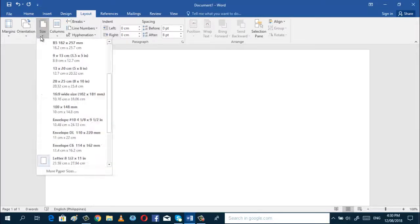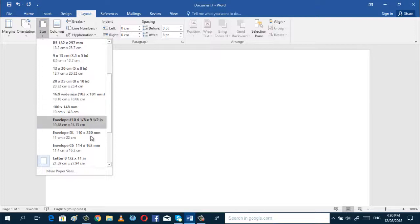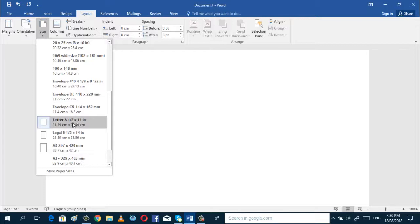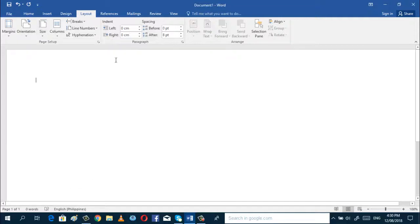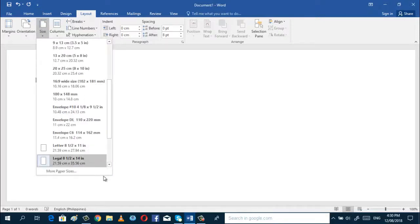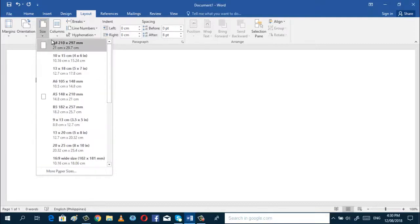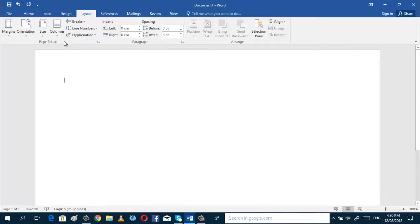And after that, you have to set the size. We have here letter size, bond paper, or short bond paper. And if you want the A4 size, you can click A4 — I think it is in the first part. And if you want other sizes, you can just choose whatever you want in there.